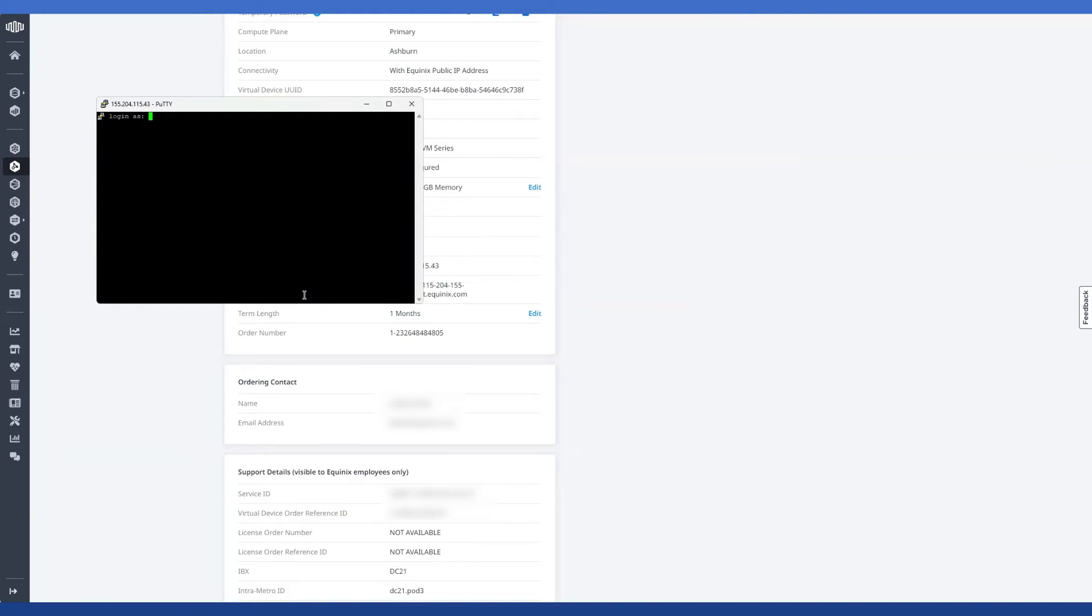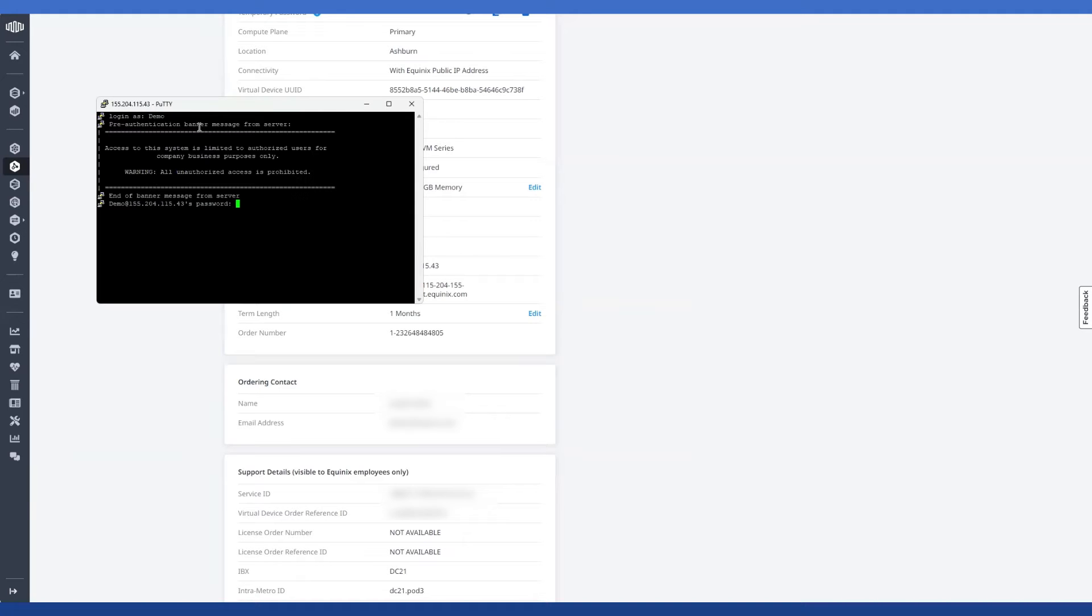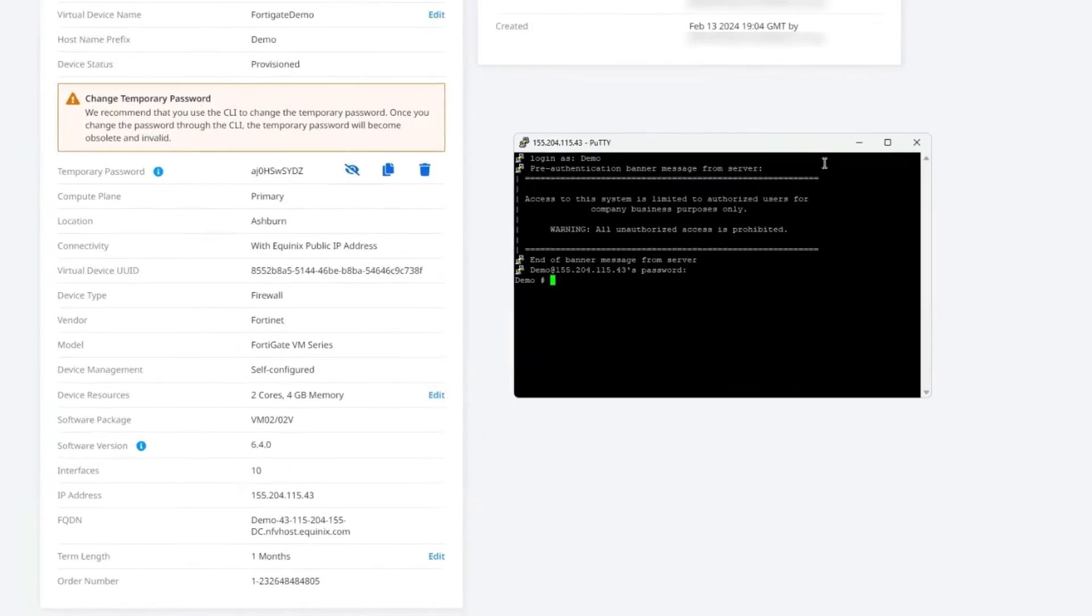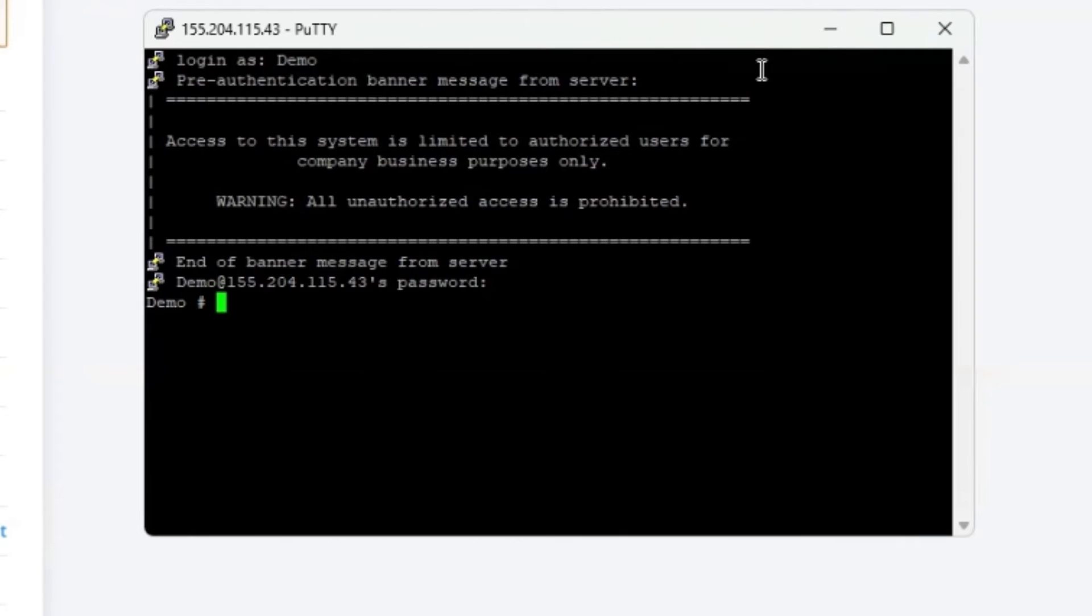And then if you remember from the device details page, the host name for this device was demo. So first, let's take a look at the permissions on that port. And to do that, I'm going to type show system interface.